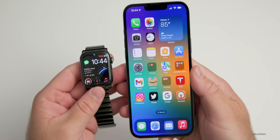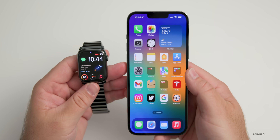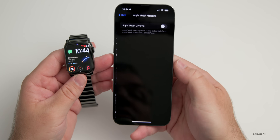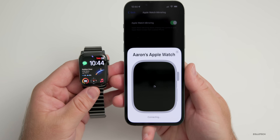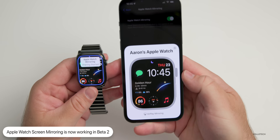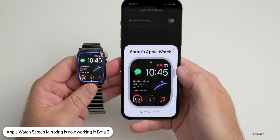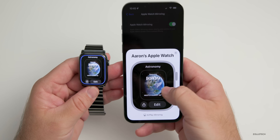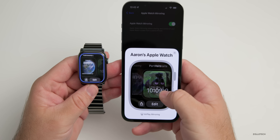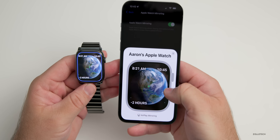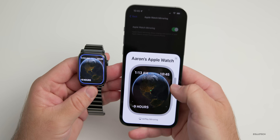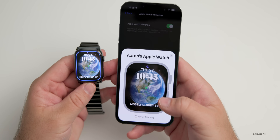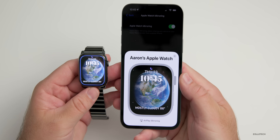With watchOS 9 and iOS 16 you can now mirror your watch to your iPhone to help control it better in accessibility settings. Go into Settings, then Accessibility, then Apple Watch Mirroring. This was not working at all in beta 1 — it would show up but you couldn't actually see the screen mirrored to the iPhone. Now you can scroll, switch watch faces, and it's controlled on both the watch and iPhone at the same time. For example, selecting Astronomy and using the digital crown works on both devices at once.